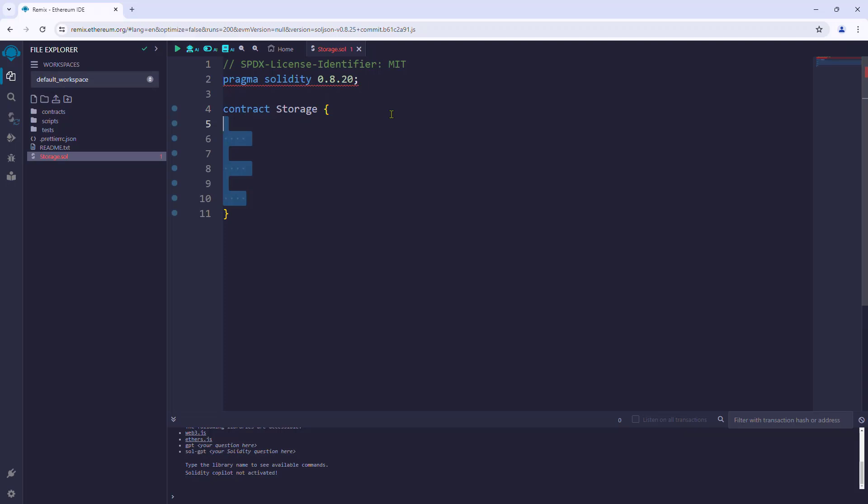Next, let us define the body of the contract. We'll define a variable named number of the type uint256. This is a state variable. A state variable means the value stored in the variable will be stored on the blockchain.